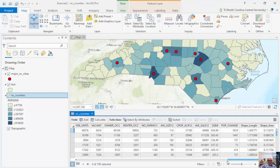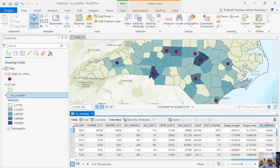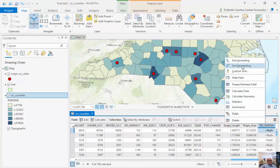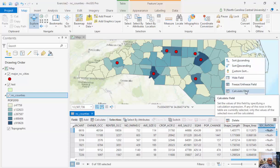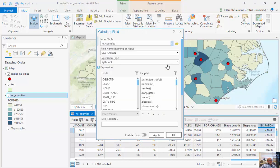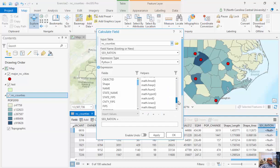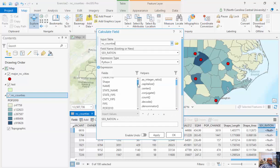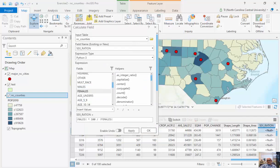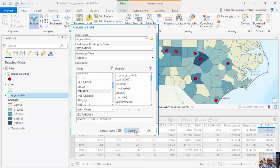I'll exit my fields view, go all the way to the right, and you should see a sex ratio column. I'm going to right-mouse click and calculate the field. You can see I've got my sex ratio. The expression is fairly simple: males times 100 divided by females. So this attribute times 100 divided by females. I'm going to click Apply.